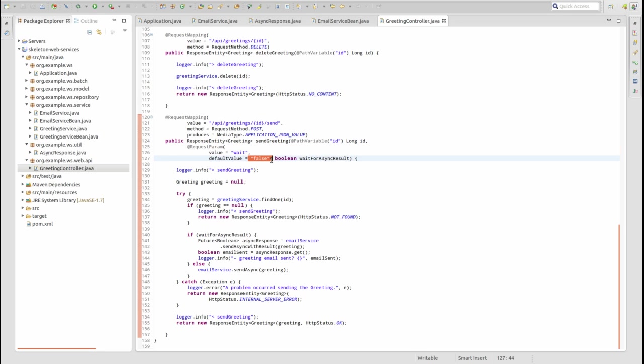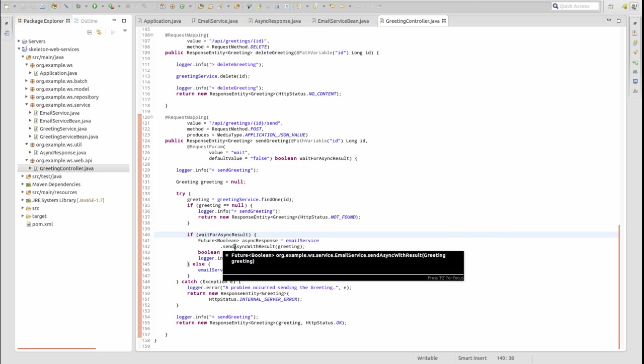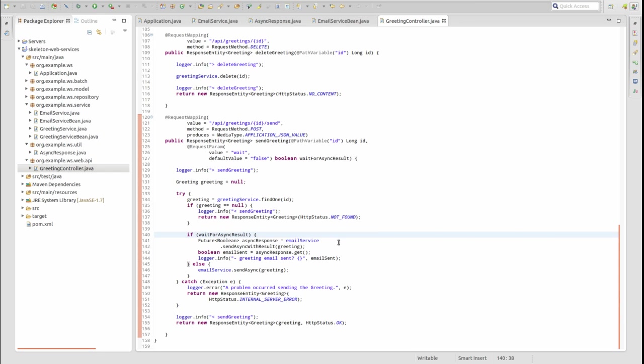The web service retrieves the greeting entity using the supplied primary key identifier. Then the greeting is asynchronously sent using the email service. If the wait parameter value is true, the web service waits for the result of the email service before returning the greeting to the web service client.